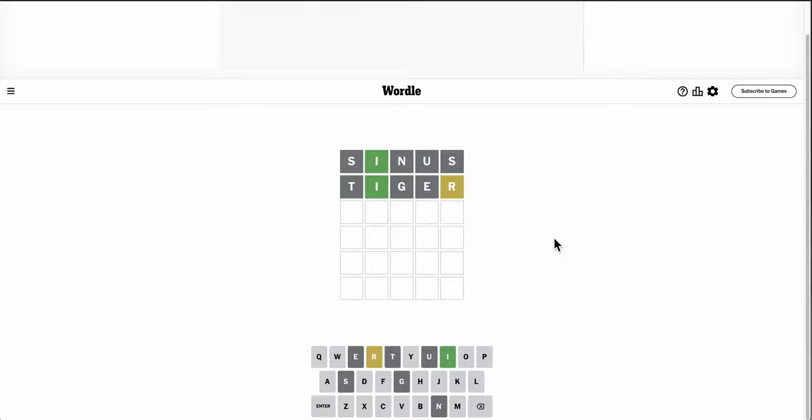Tiger gets me an R, and not much else. Oh, there's no T, so it can't be Rivet. And Rypan is out.